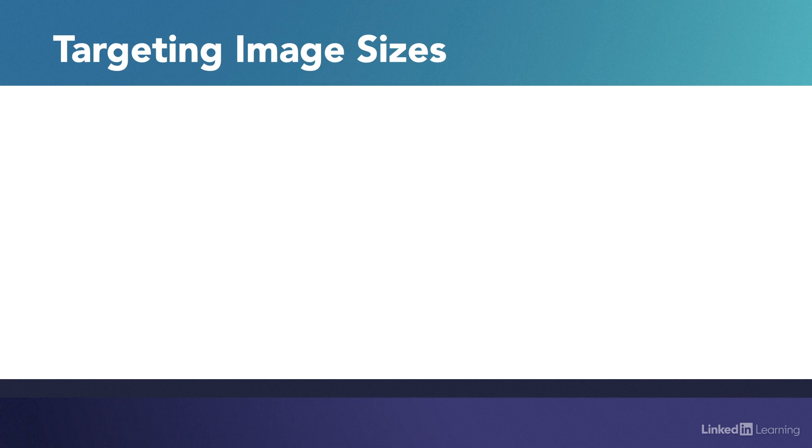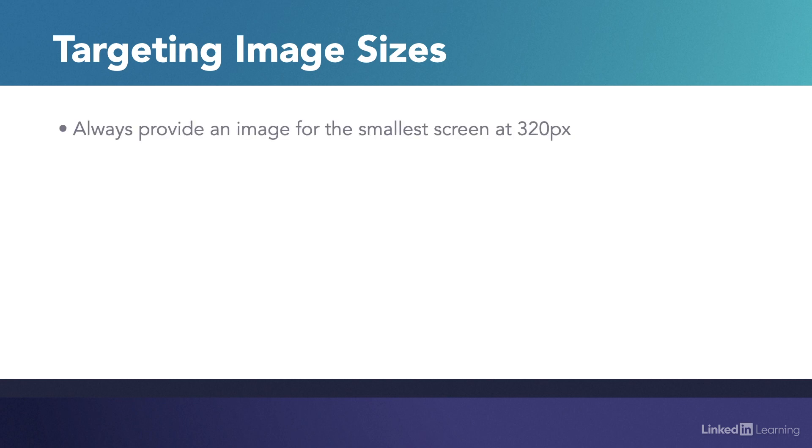Figuring out what image sizes to provide has become a very complex science and it can be a bit overwhelming. You can even offload it to external services that will figure it out for you. So let me give you a good baseline to go with because if you just use common sense, you can apply a pretty straightforward process. First off, always provide an image for the smallest possible width. The smallest possible width for pretty much any possible screen is 320 pixels. So your smallest image should be 320 pixels wide.